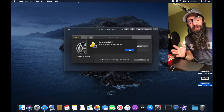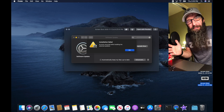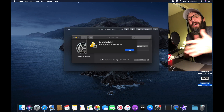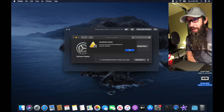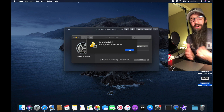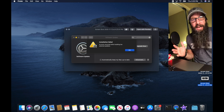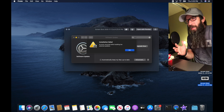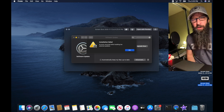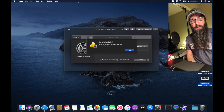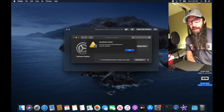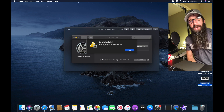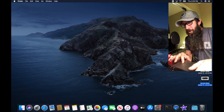Hey everybody, so if you were like me you were waiting for Big Sur to come out, clicking the download button — it started, probably downloaded a few gigs, and then it failed out. I want to show you why it failed out and what you can do to get on Big Sur right now. Let's dig in.